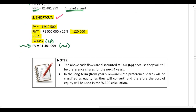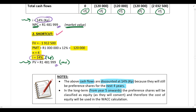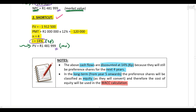One important point before we move on: these cash flows were discounted using the cost of the preference share — 14% — to get the market value today. This is because the preference shares will still be preference shares for the next four years, and then they convert into ordinary shares. From year five onwards they will be classified as equity.